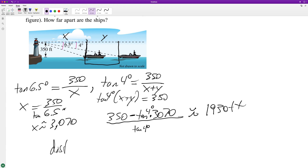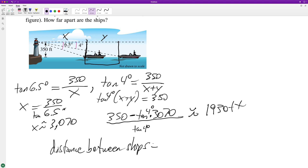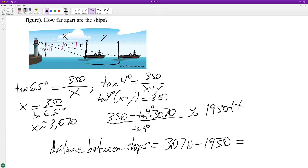The distance between the ships is approximately 1,040 feet. I hope this helped you out — appreciate you watching the video, have a great day.